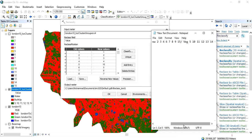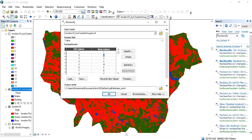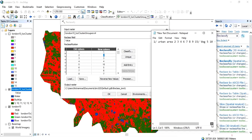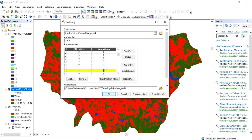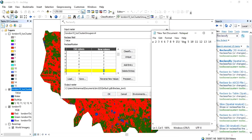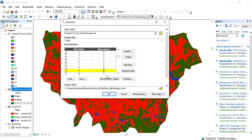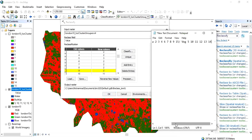We are going to combine all these classes into only three classes. The old value 1 will become 1, representing water areas. Urban area will become class 2, so old values 2, 3, 4 will become 2. Old value 5 will become 3. Values 6, 7, 8, 9 will also become 2. Values 5, 10, 11, 12, 13, 14 will become 3.